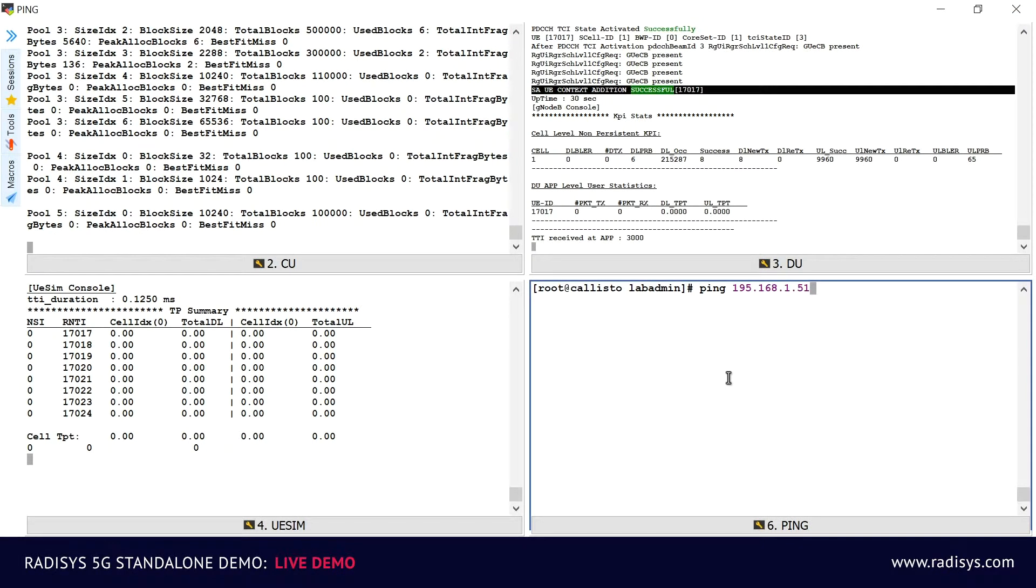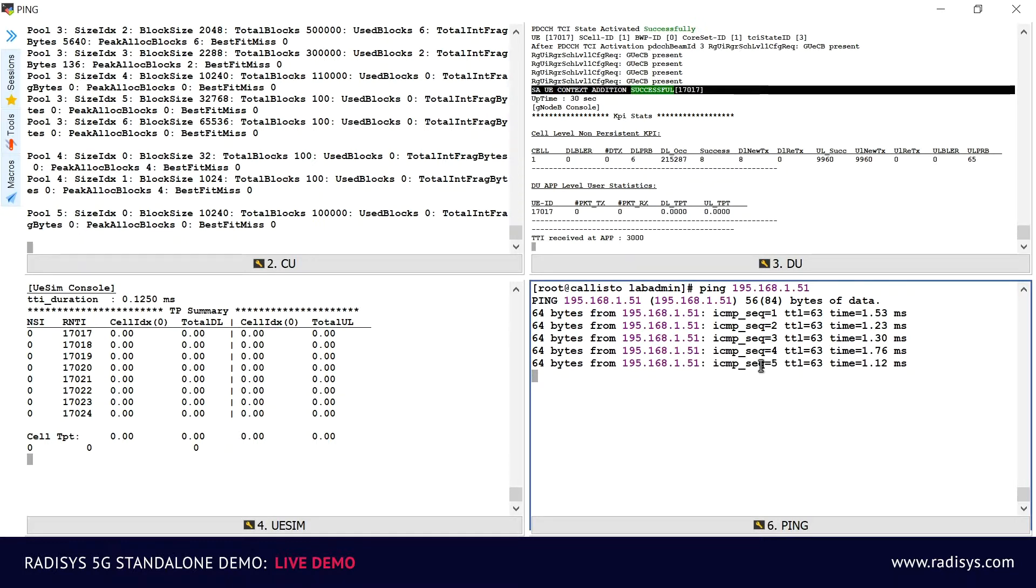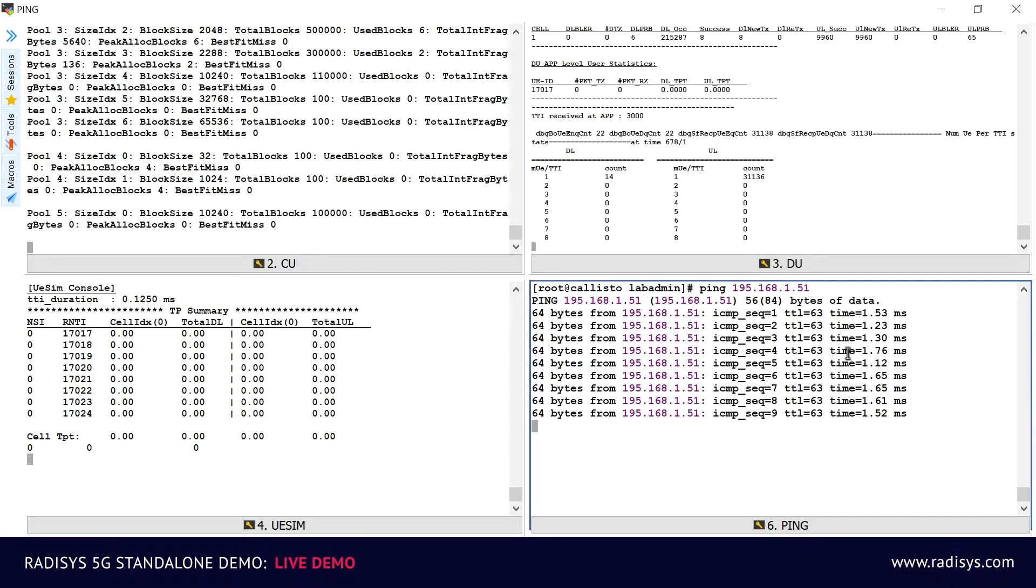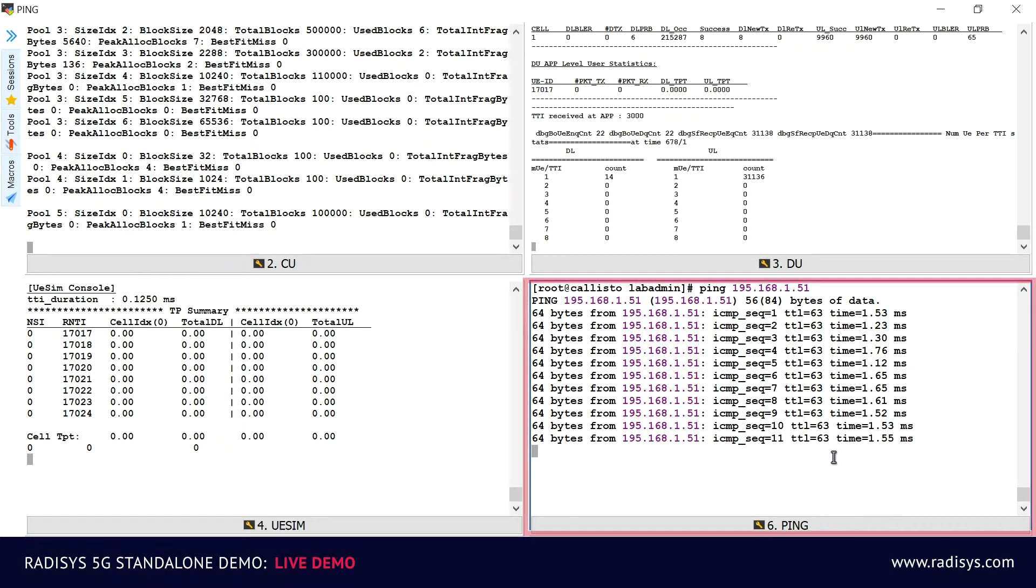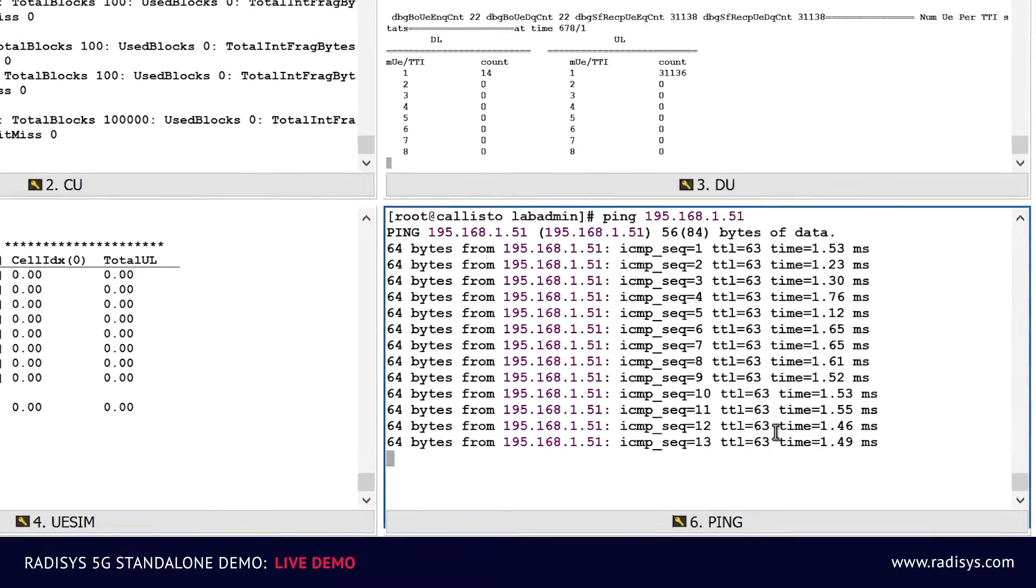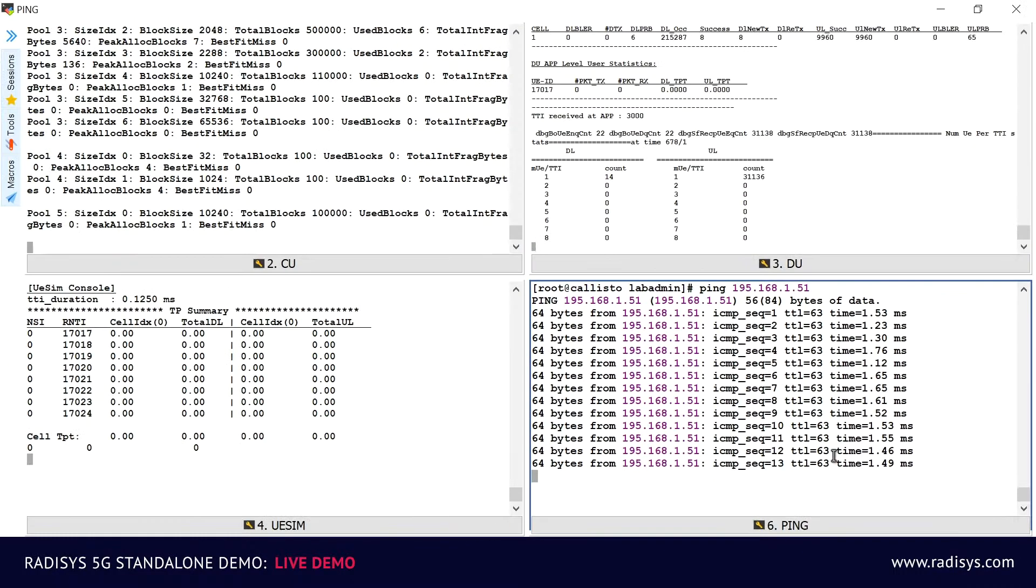UE is now ready to access 5G services. To verify the 5G end-to-end session, we will start a ping application from the data network server to ping the UE IP address. On the bottom right corner of the screen, you can see the ping responses, which verifies a successful session. The round-trip delay of just 1.5 milliseconds indicates a fast 5G network service as per the 3GPP compliance.